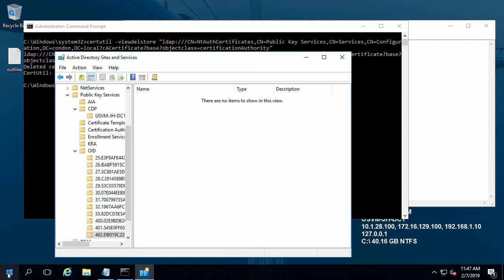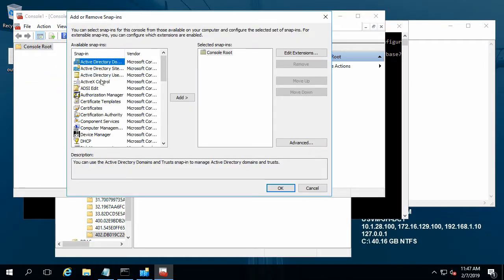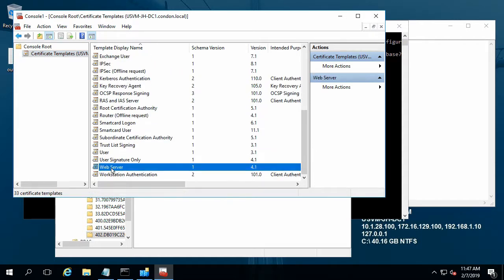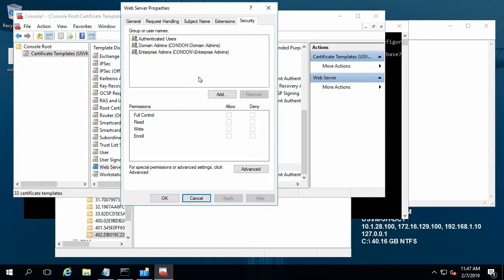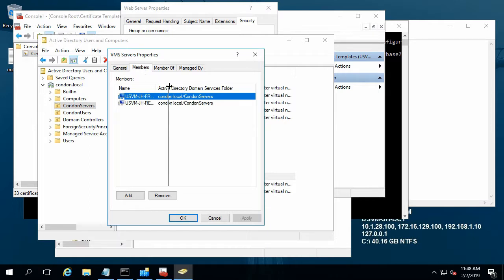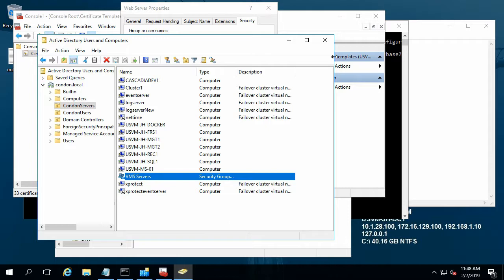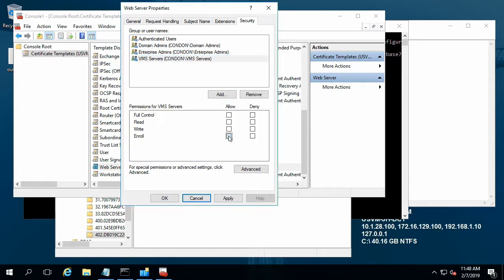From the domain controller, we can open up the Microsoft Management Console and add the certificate templates snap-in. Go down to web server. Right now, only admins have permission to enroll. We want to give permission to our server, so we can either add domain servers, authenticated domain computers, or we can add a specific group. I have already created a group called VMS servers, which has my recording server and failover server in it. So I'm going to add VMS servers and give enroll permissions.